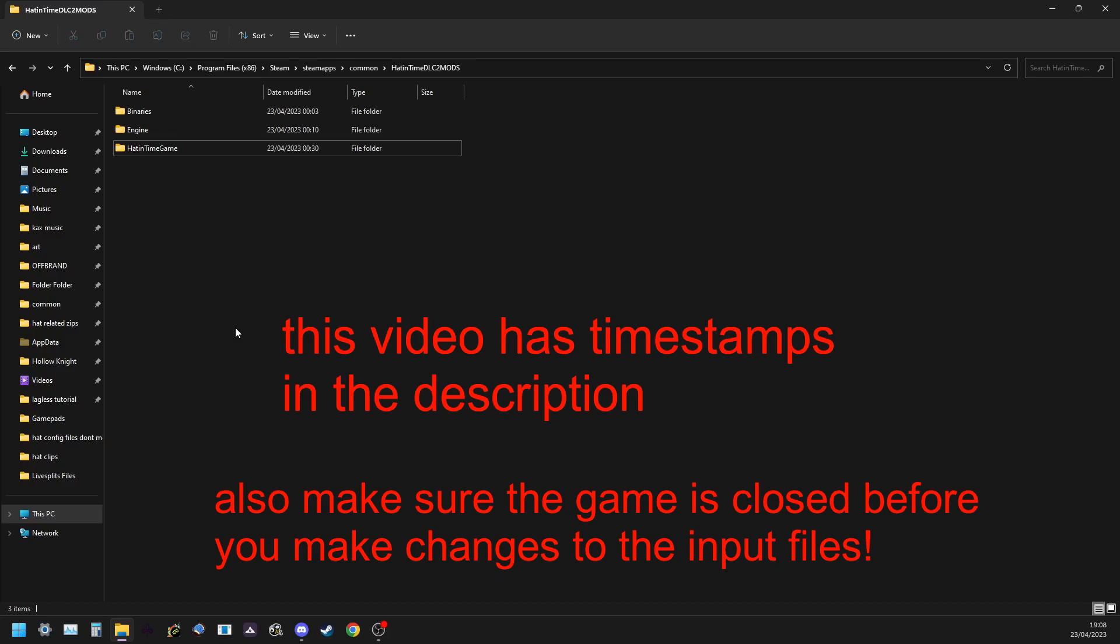Alright, so in this video I'll be going over how to rebind for A Hat in Time. I'll go over where to find your input files, how to read the input files, and how to rebind, and then some suggestions for keyboard binds and controller binds, and then a very useful back-to-hub bind, and the even more useful automatic text-mashing bind for both keyboard and controller.